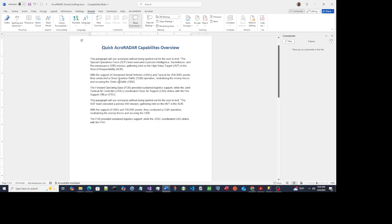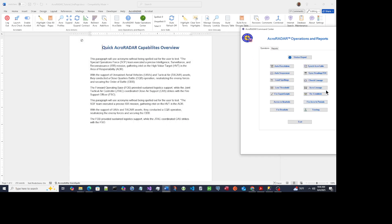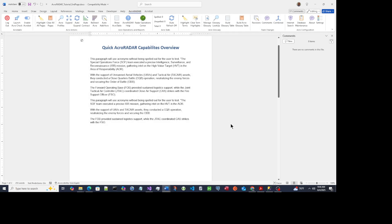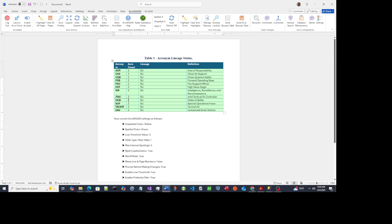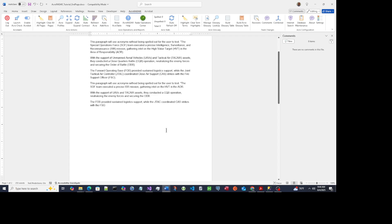Now these are all in the correct acronym rule format. To prove that, we'll go to one of the reports called Acro Lineage and run it on the document. It will show acronyms in green if they're correct; yellow means they're not following correct acronym usage rules. The notation here is: S means spelled out on first use, and U means unspelled — which is correct behavior.